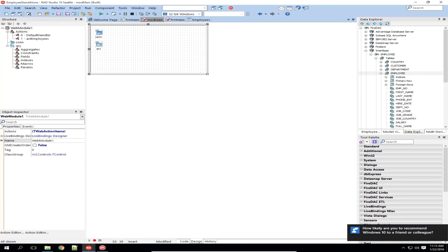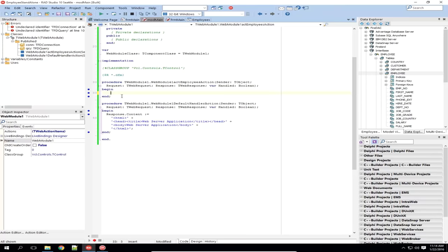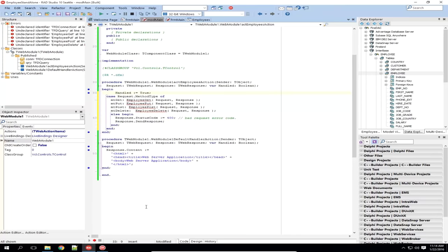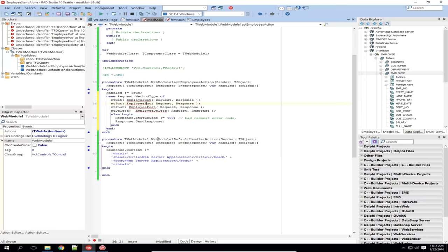Now I have access to some data on the server. Let's look at how we can send that data back. I'm going to modify this method — take out the holding placeholder code — and paste in a case statement. We're going to set handled to true, and then based on the requested method — whether it's a GET, PUT, POST, or DELETE — we're going to call our own GET, PUT, POST, and DELETE methods. If we get anything else, we'll return a 400, which says this is a bad request.